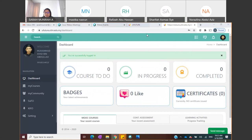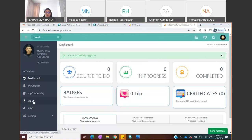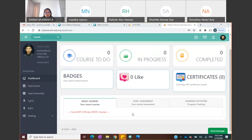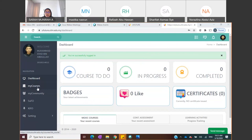This is how the student dashboard looks — there might be similarities with iLearn if you're familiar with that. On the left side is your navigation toolbar. You have: Dashboard, My Courses, My Community, SUFO, KIFO, Settings. SUFO stands for Student Feedback Online — this is also a platform where you can do your entrance and exit surveys.